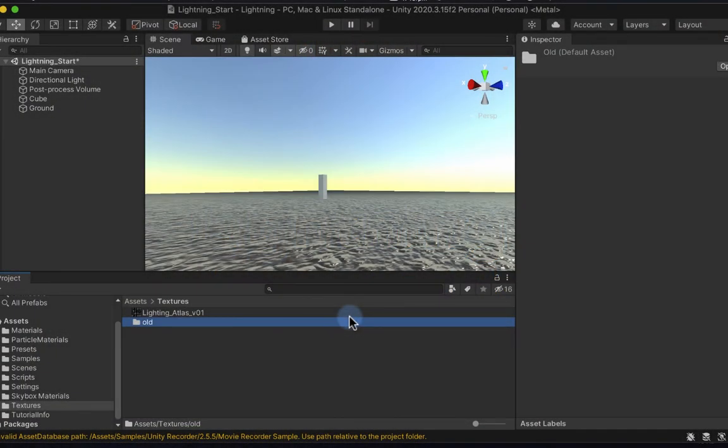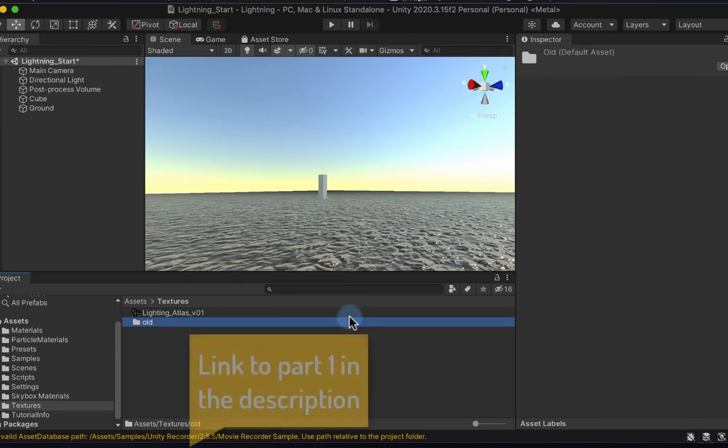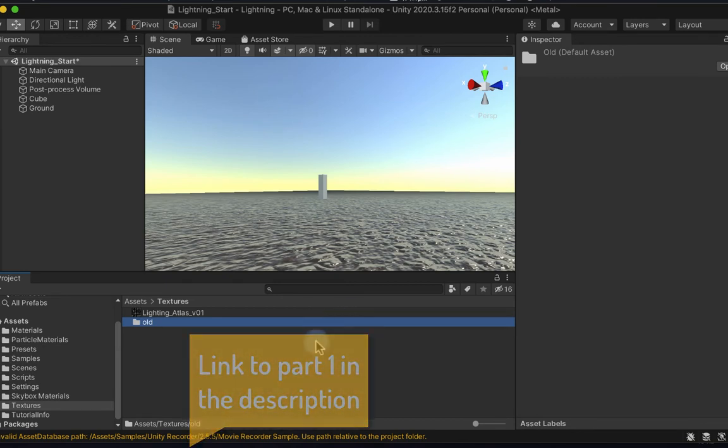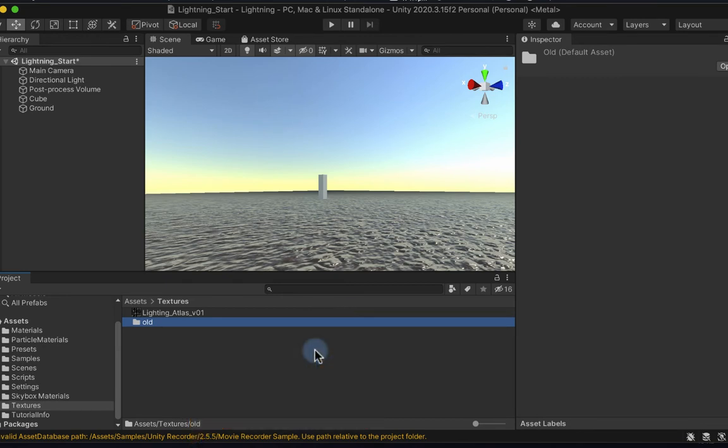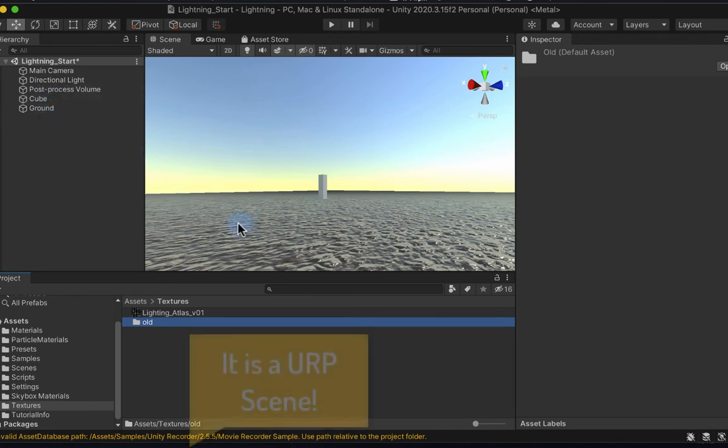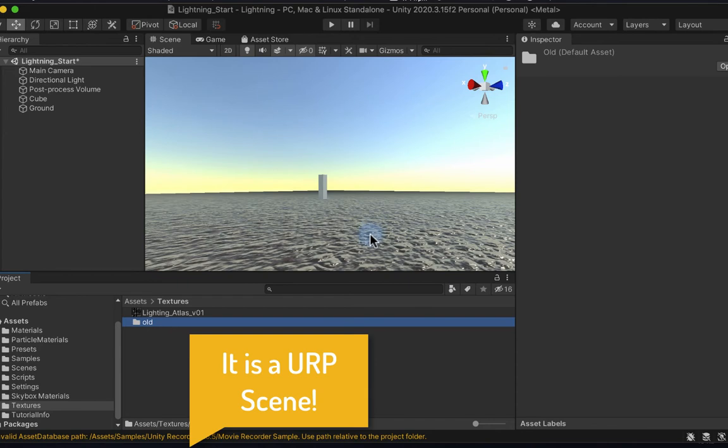Hey folks and welcome back, we're continuing on with our lightning tutorial. I'm over on the Unity side now and I need to look at setting up a particle system to fire some lightning. I've got a very basic scene here, it's just got a ground plane and I just threw a quick texture on it.